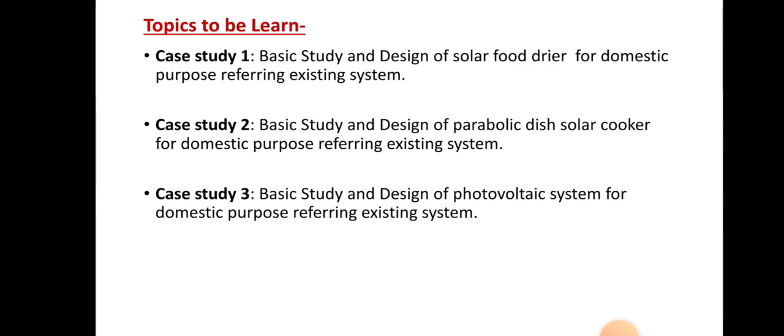The second case study is the basic study and design of a parabolic dish solar cooker for domestic purpose, referring to the existing system. The third case study is the basic study and design of a photovoltaic system for domestic purpose, referring to the existing system. So from unit number four, we have to learn three case studies: solar food dryer, parabolic dish solar cooker, and photovoltaic system.